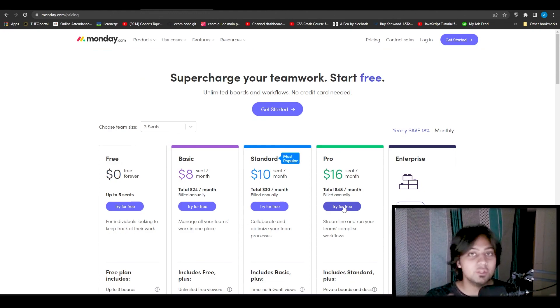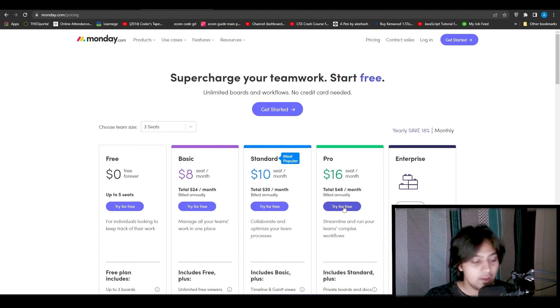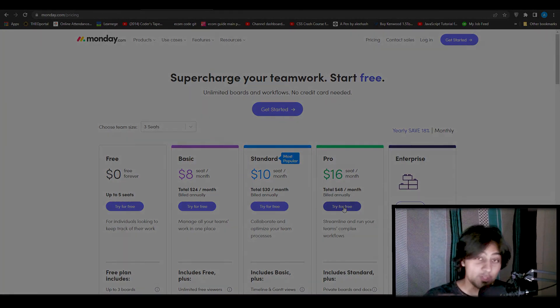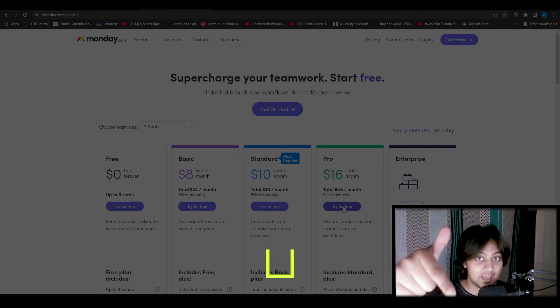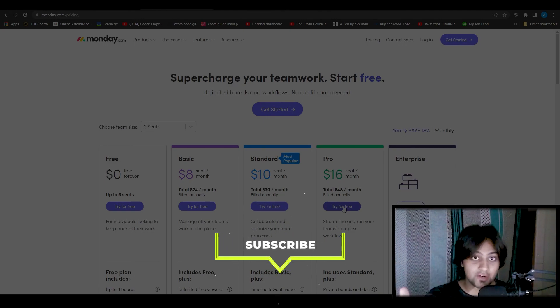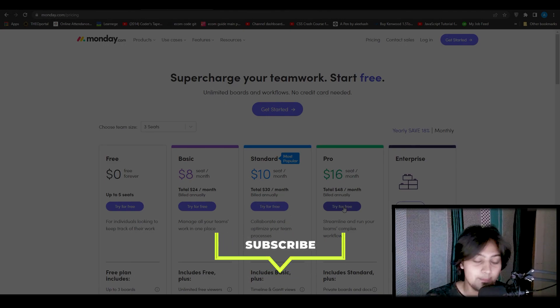So guys, this was the review of monday.com. I hope this video helped you out — if it did, make sure to smash that like button, subscribe, take care, till next time, goodbye.